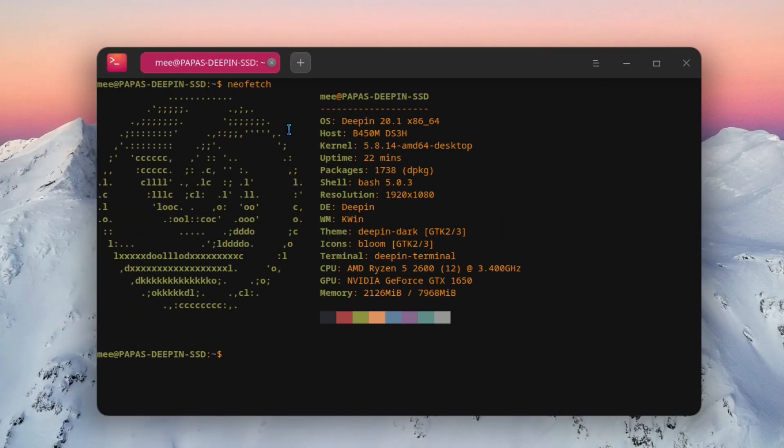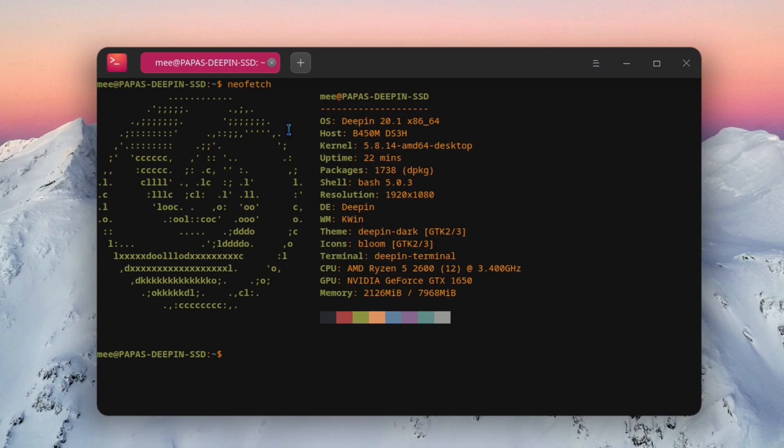Now let's talk about NeoFetch. On NeoFetch we can see the weird Deepin logo that reminds me of Peppermint, which reminds me of the Umbrella Corporation. We can see that the OS is indeed Deepin 20.1, kernel 5.8.14 AMD64 desktop kernel. It has 1738 packages by default and uses bash 5.0.3. It uses Deepin with kwin, the theme is Deepin Dark, and the icons are bloom.